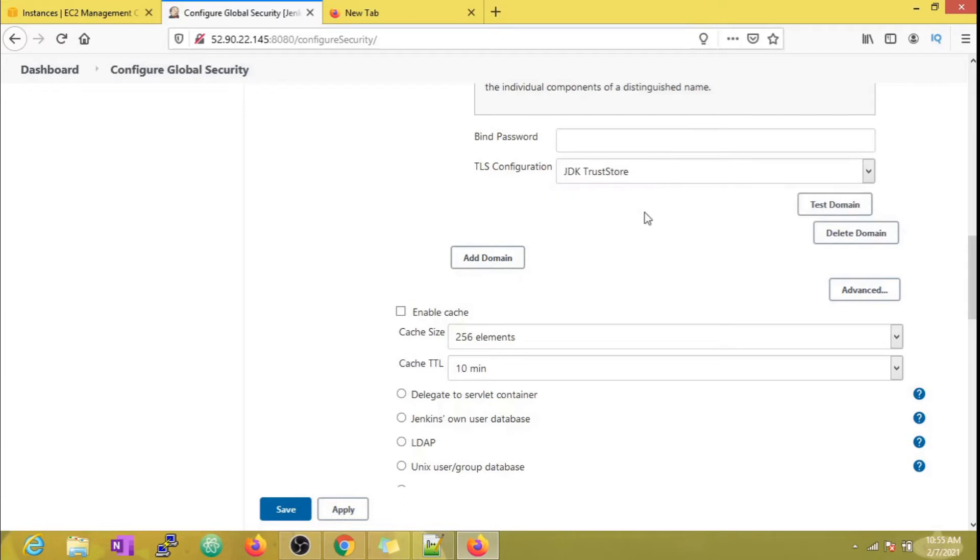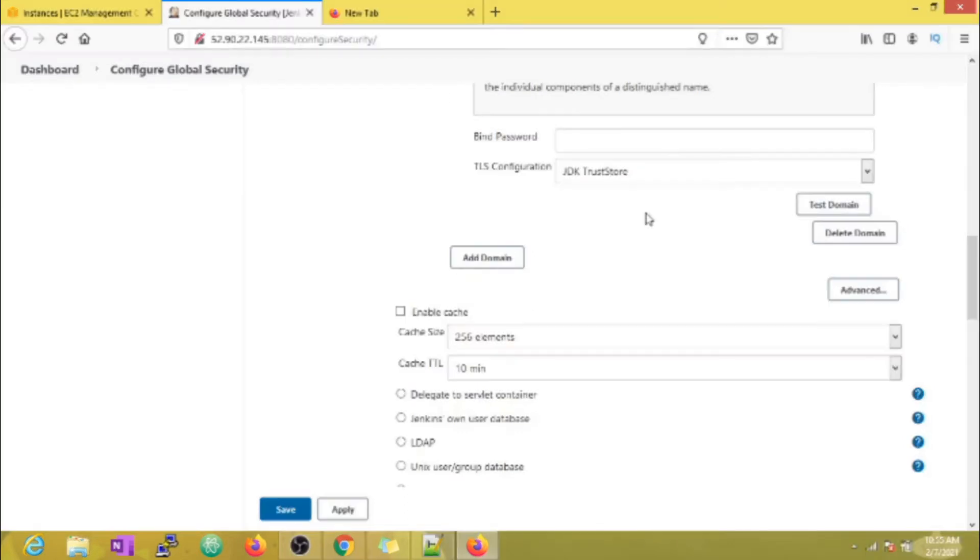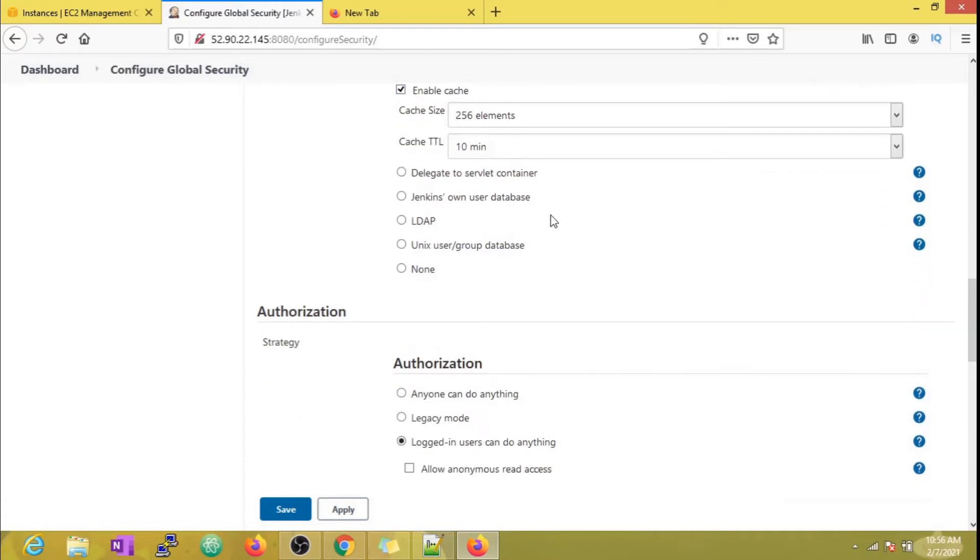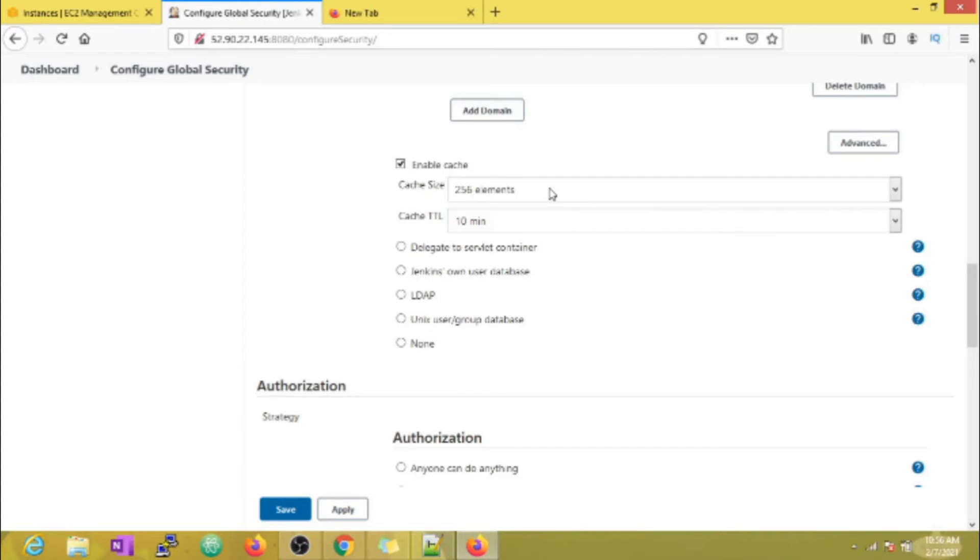For TLS configuration, we can select the JDK trust store because selecting all certs is not secure. Coming to cache, you can modify cache settings as per your requirement or leave it as defaults. After setting this up, users can use organization credentials to login to Jenkins. One advantage is if any user leaves your organization and is removed from Active Directory, then automatically Jenkins access is also revoked. This way it helps us in managing users efficiently.